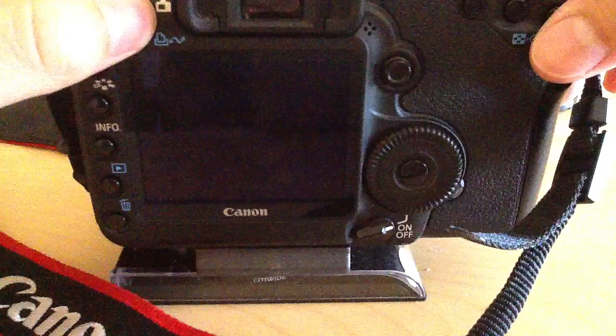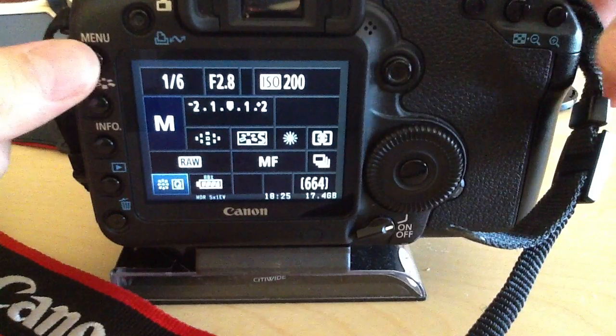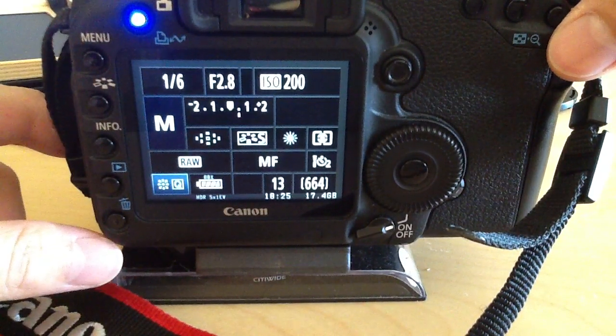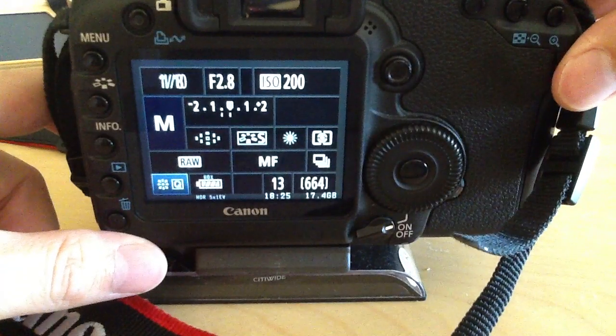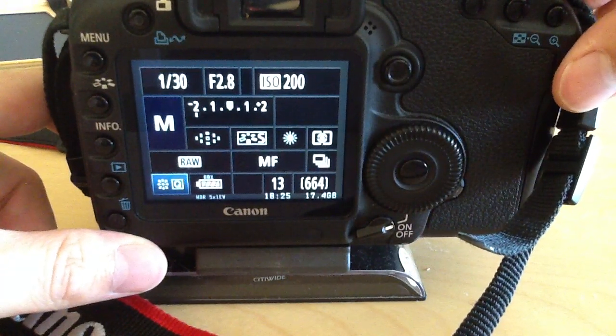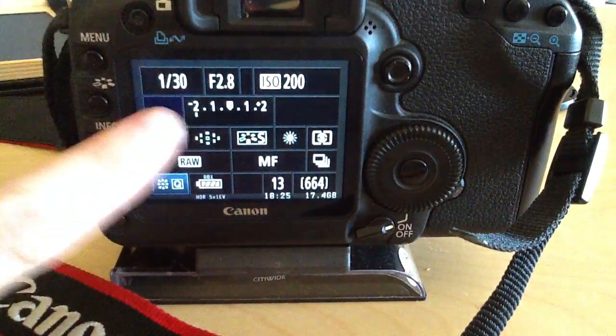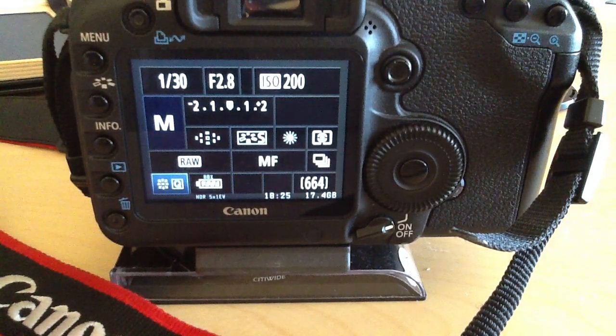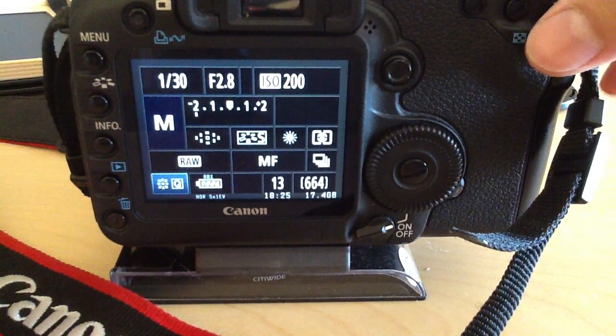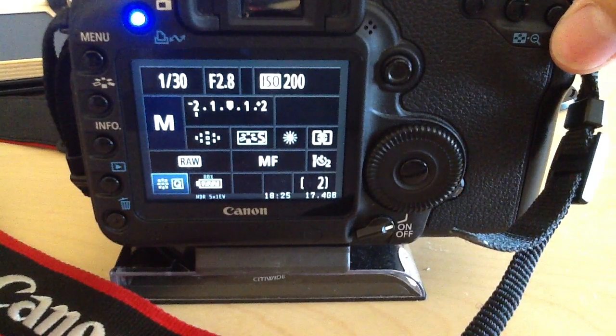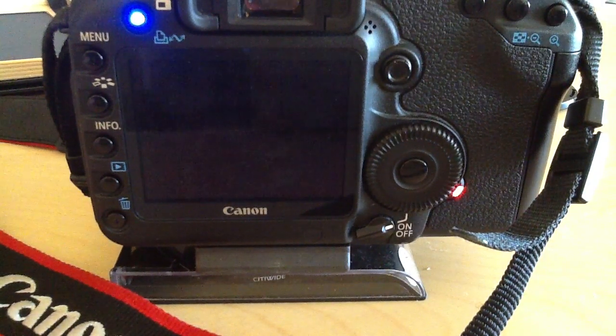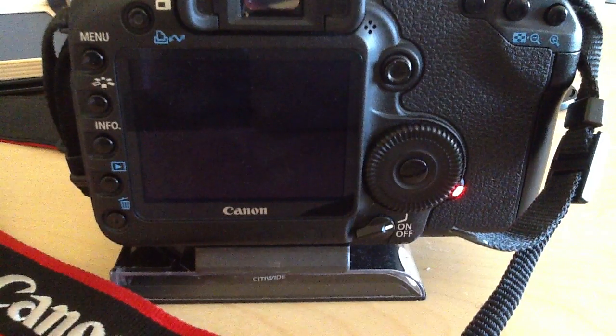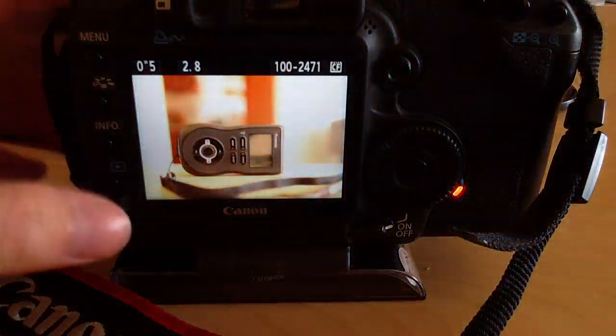Now I meter the scene by half pressing the button. It shows my exposure. I go down two stops because I'm shooting a 5-bracket backlit HDR, so my first shot is minus 2. Then I press start and it takes all 5 shots.